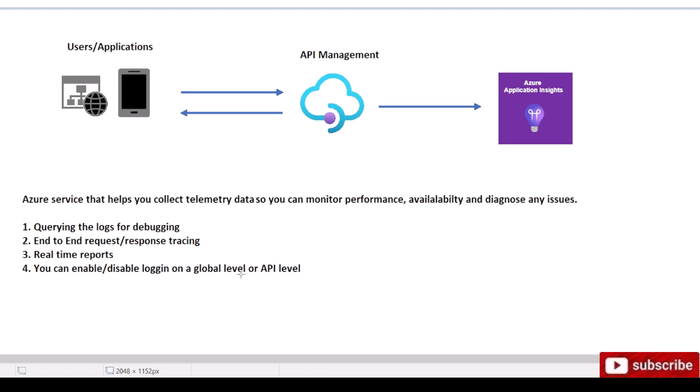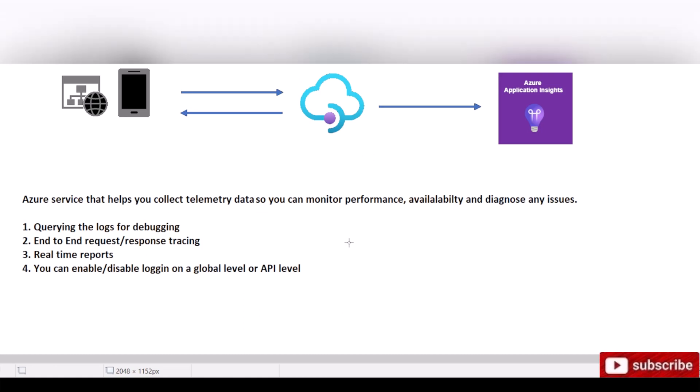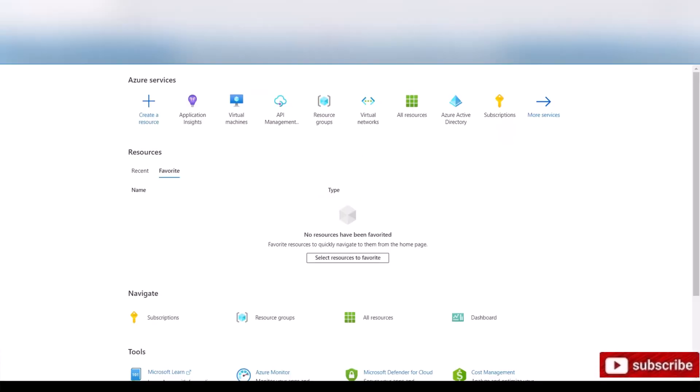So let's get to our Azure portal and take a look at how we can create the Azure Application Insights. The first thing we want to make sure is you already have an API Management instance, because if you don't, this is not gonna work.